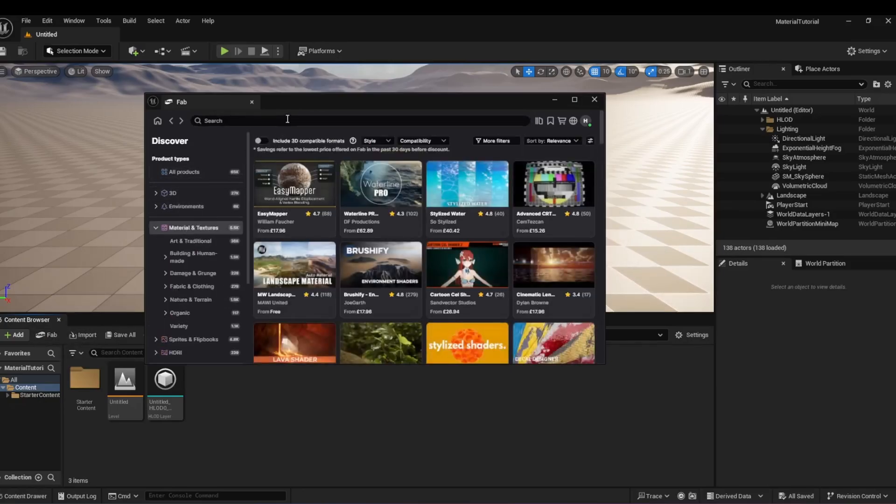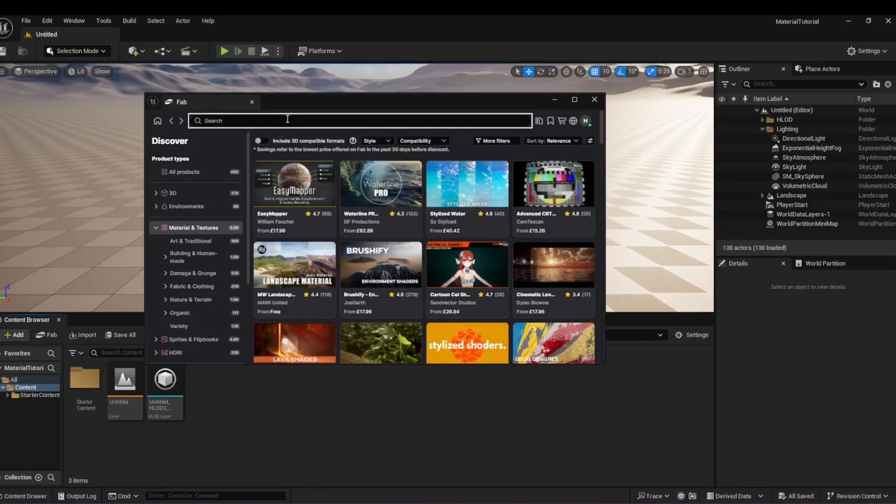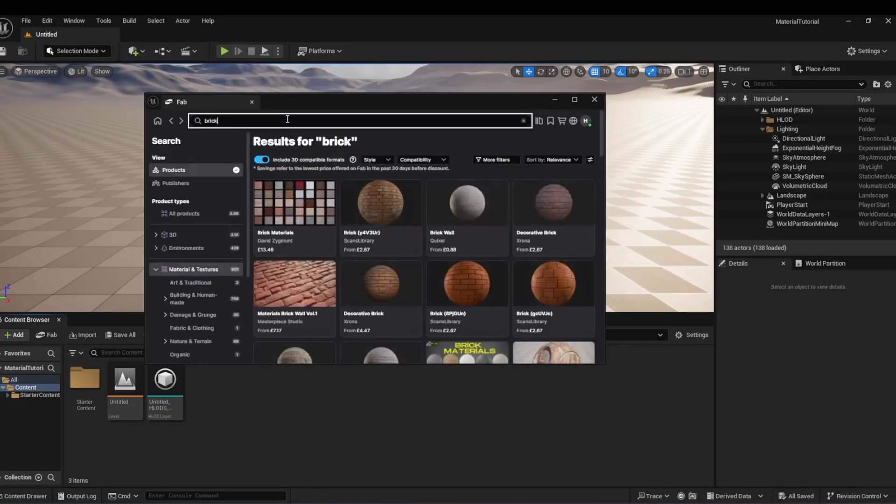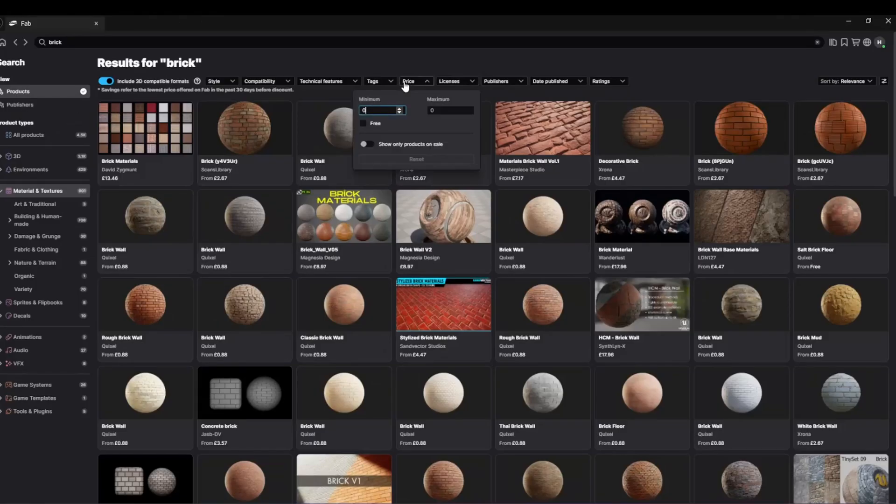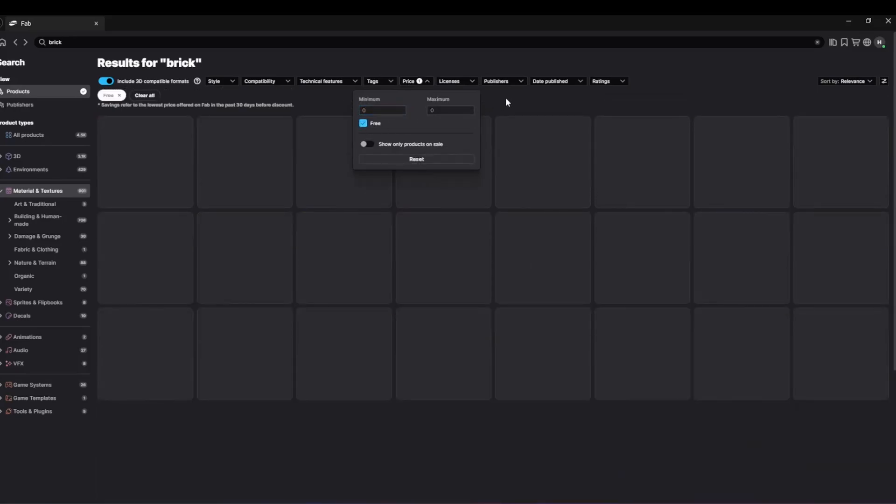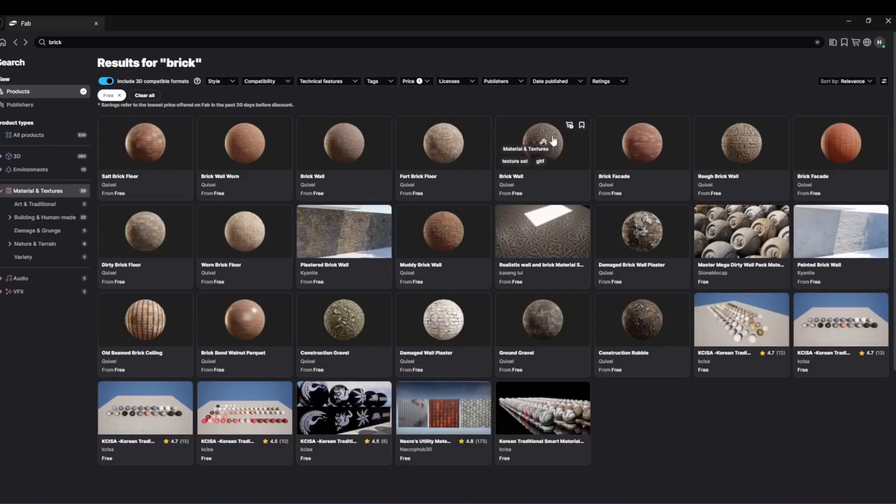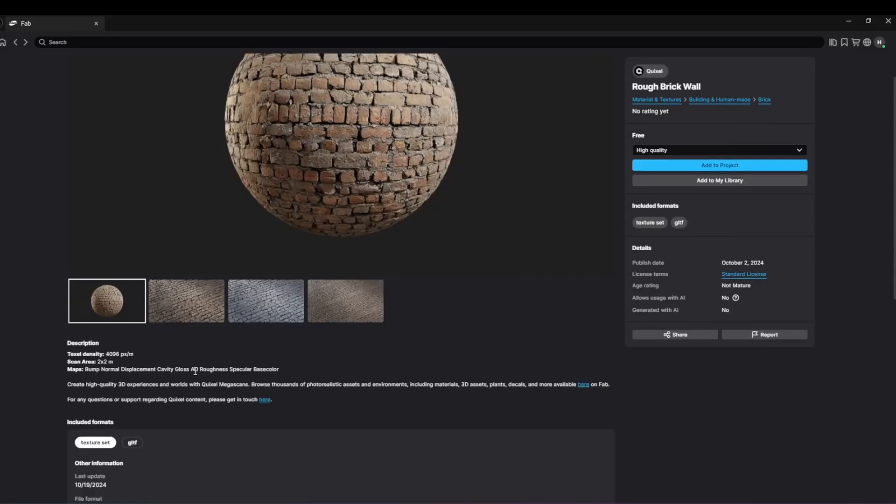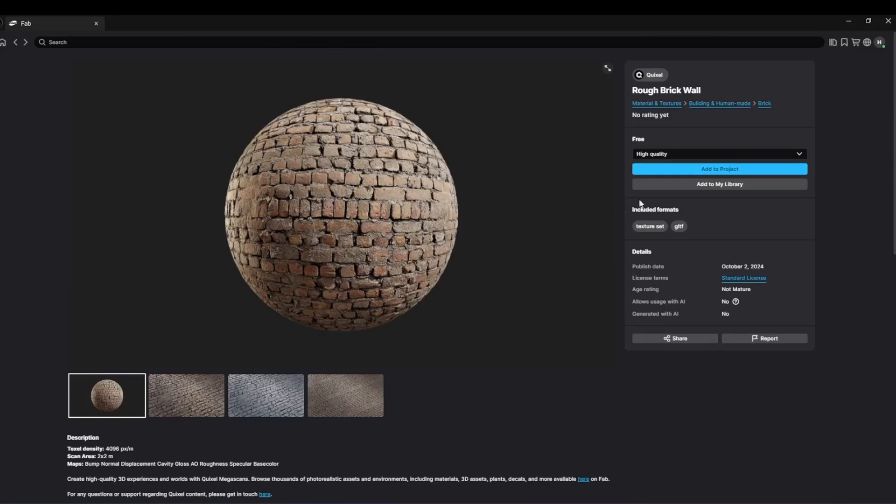I will use a free brick wall material for this tutorial, which is called Rough Brick Wall on Fab. Download the highest quality available and add to your project.